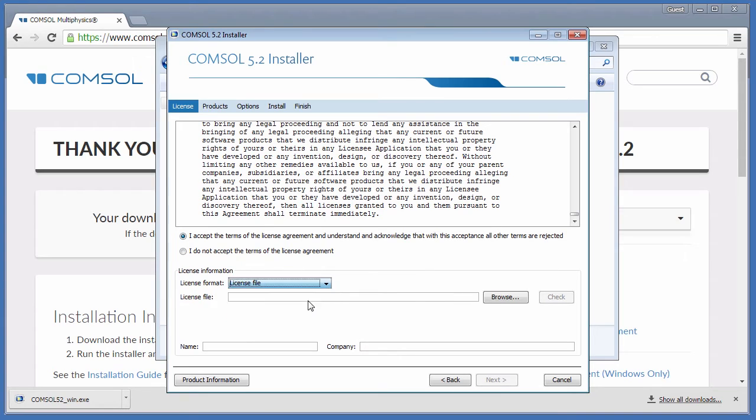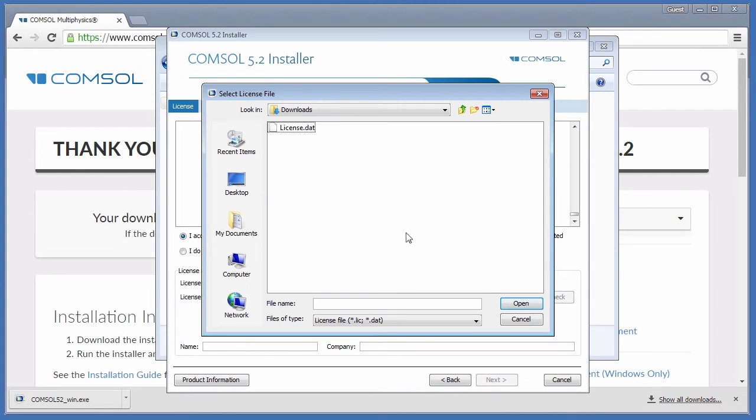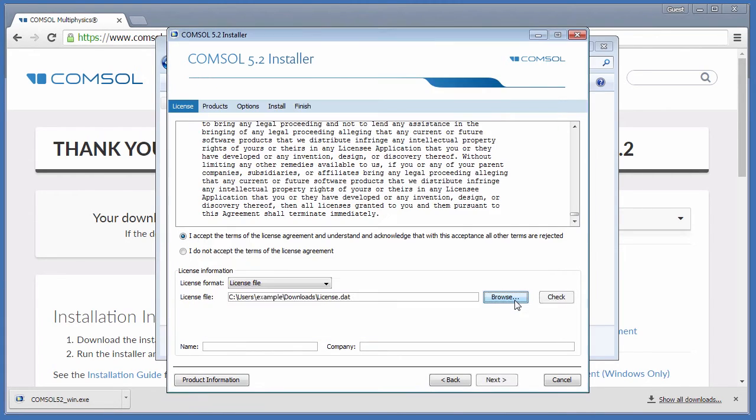Choose your License File. Enter your Name as well as your Company and click Next.